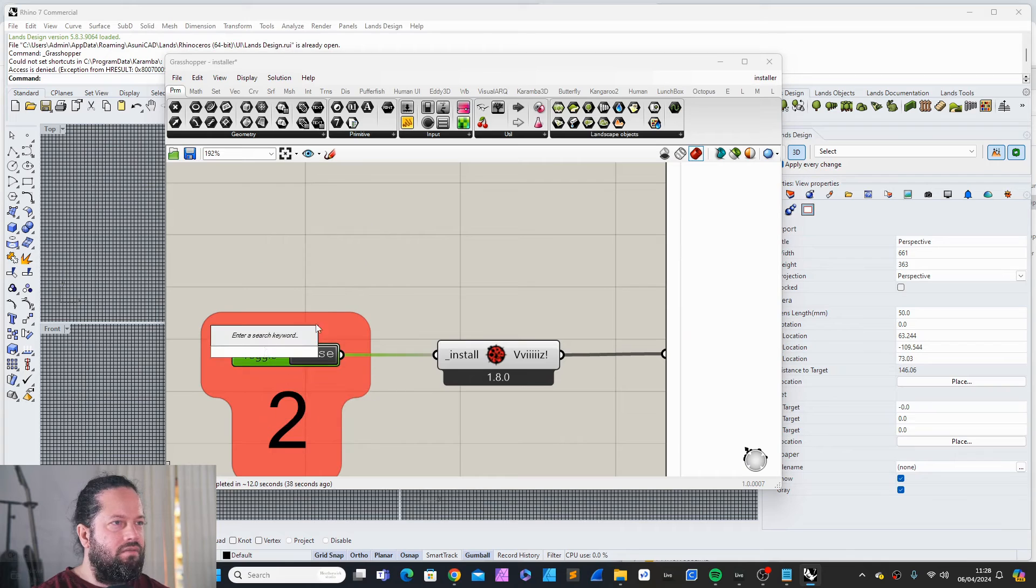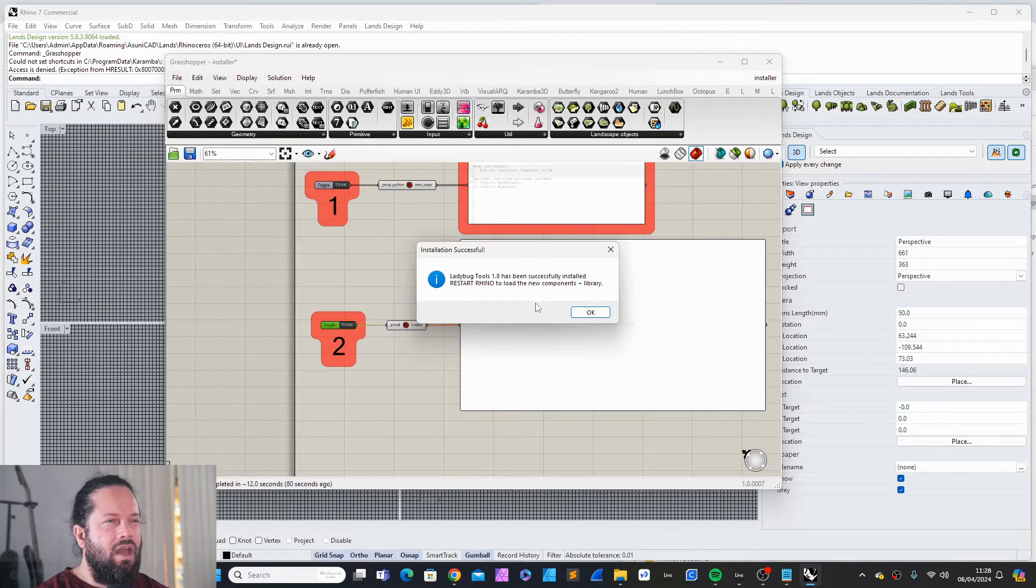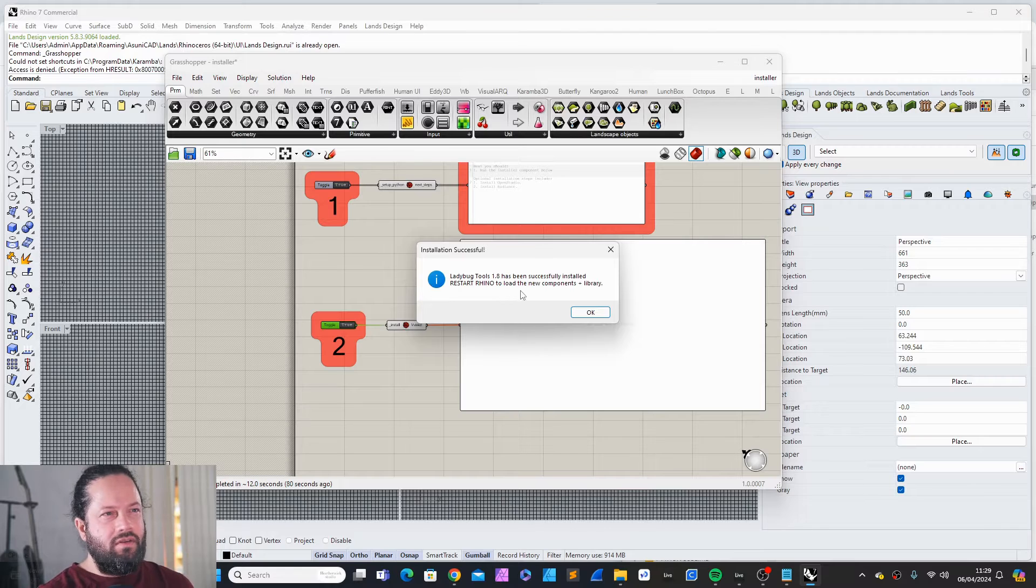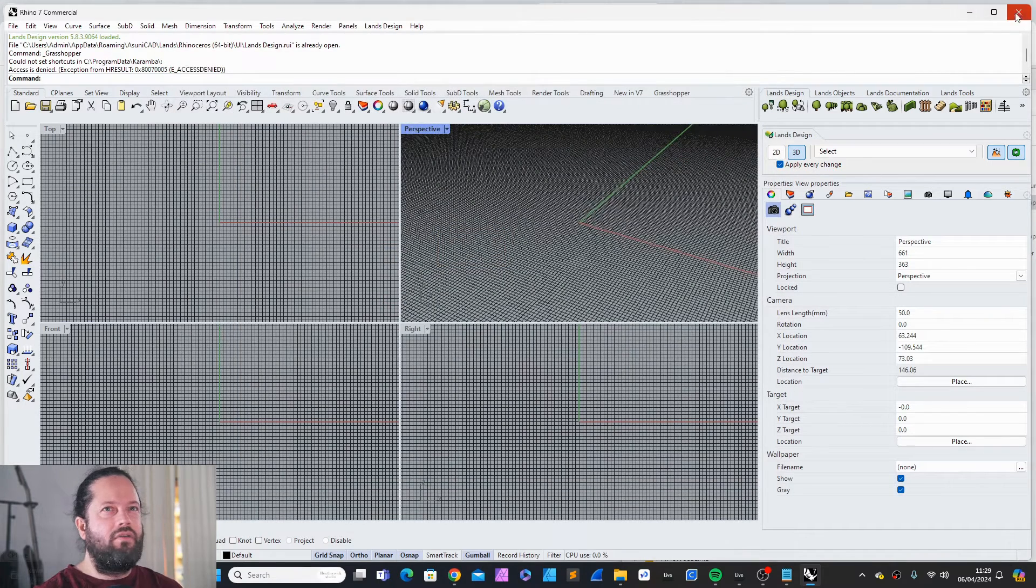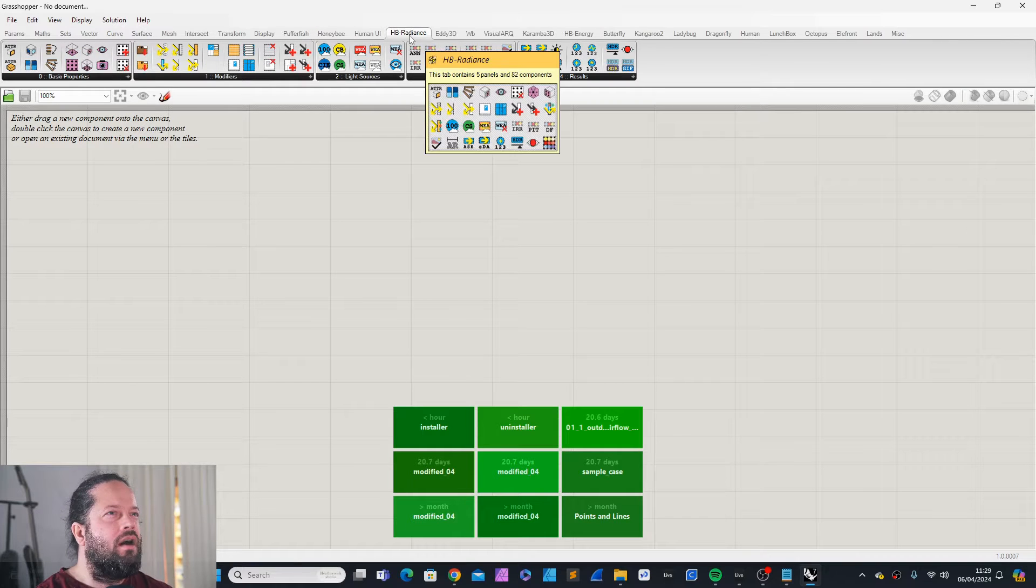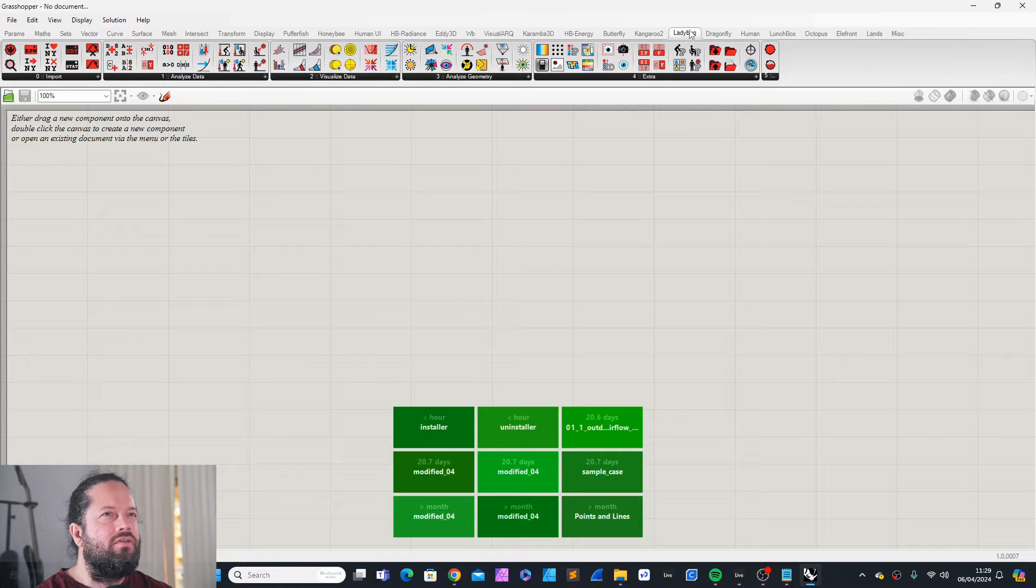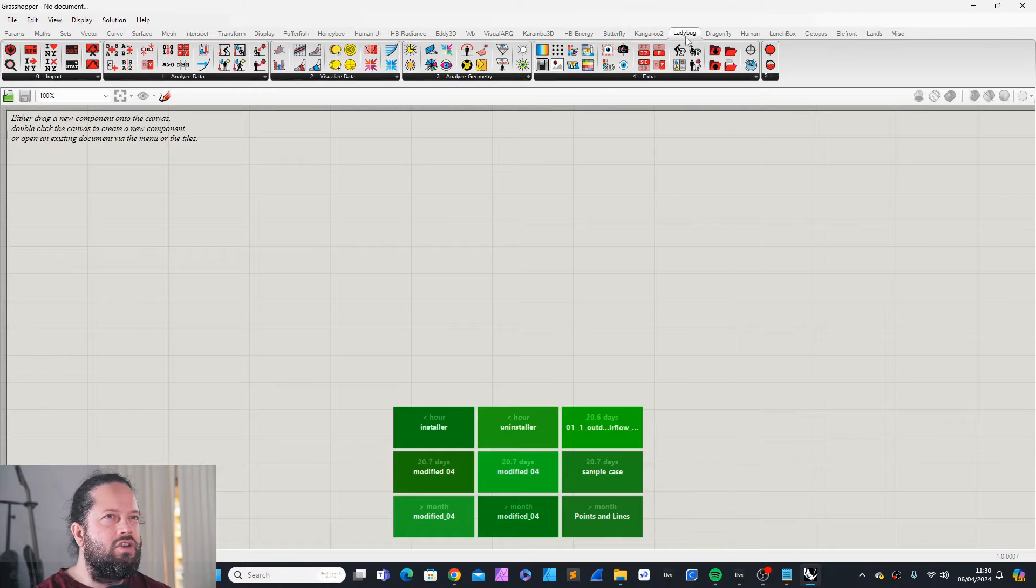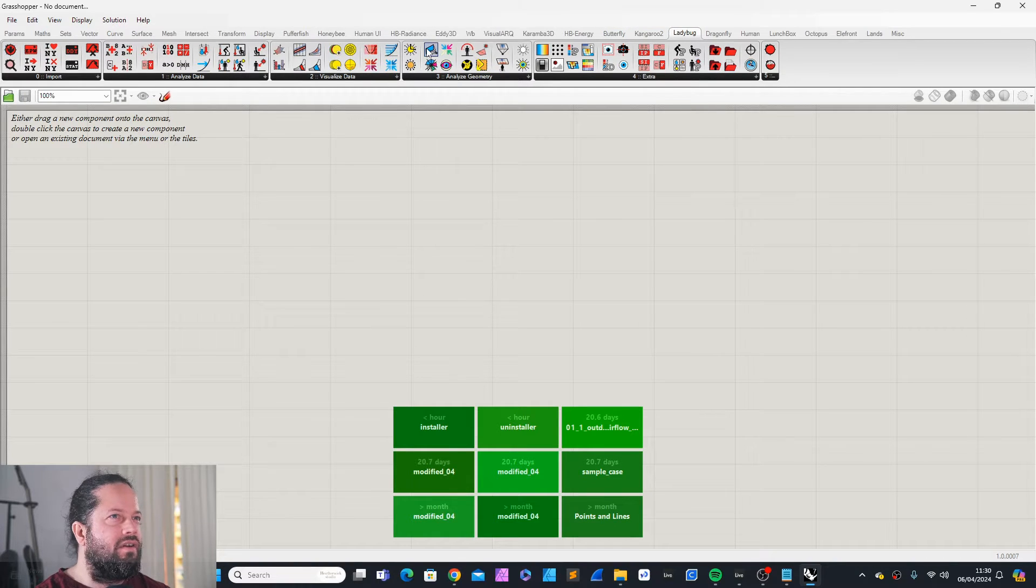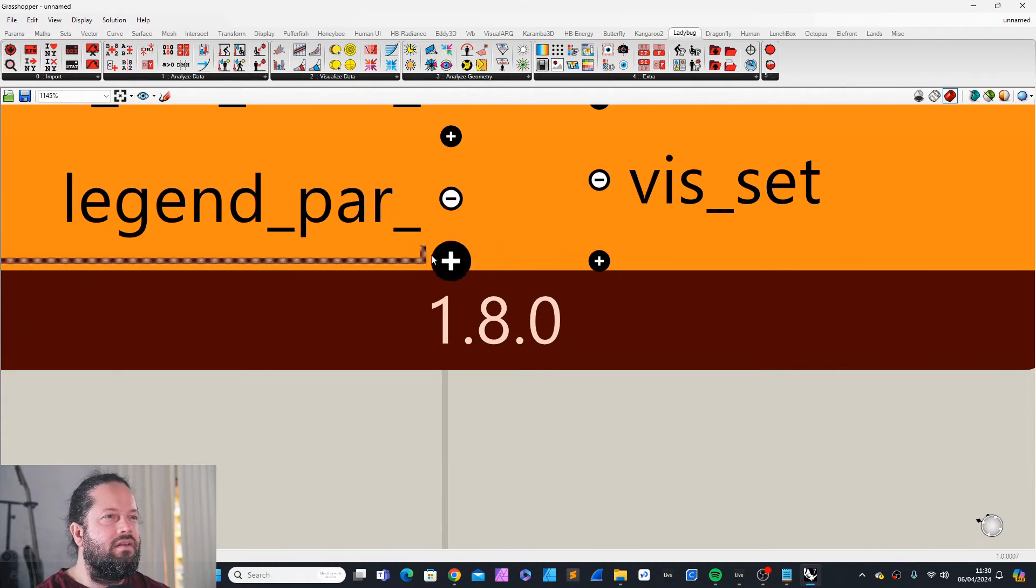Toggle. Again, it freezes. And now it says Ladybug Tools 1.8 has been successfully installed. Restart Rhino to load the new components and library. Now you should have here Honeybee, Honeybee Radiance and Honeybee Energy and also Ladybug and Dragonfly. You can always see a very simple way to see the version is if you just pull out any of these tools, like for example, the wind profile. You can see here 1.8.